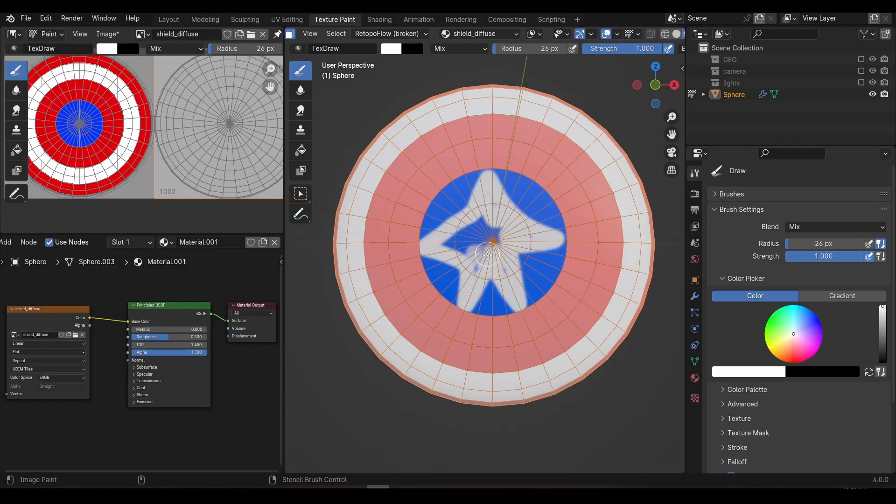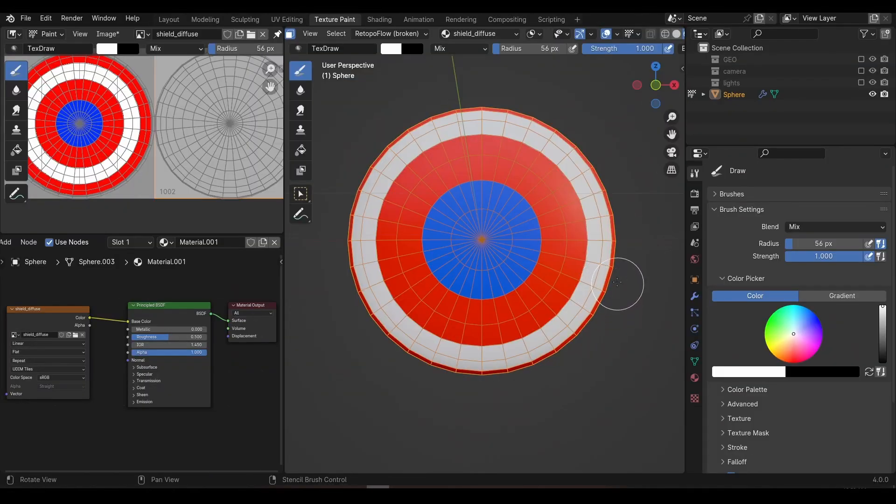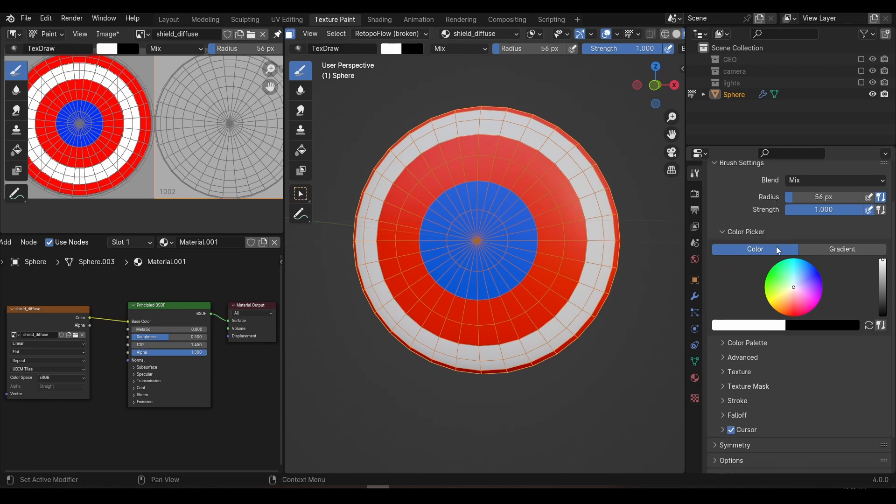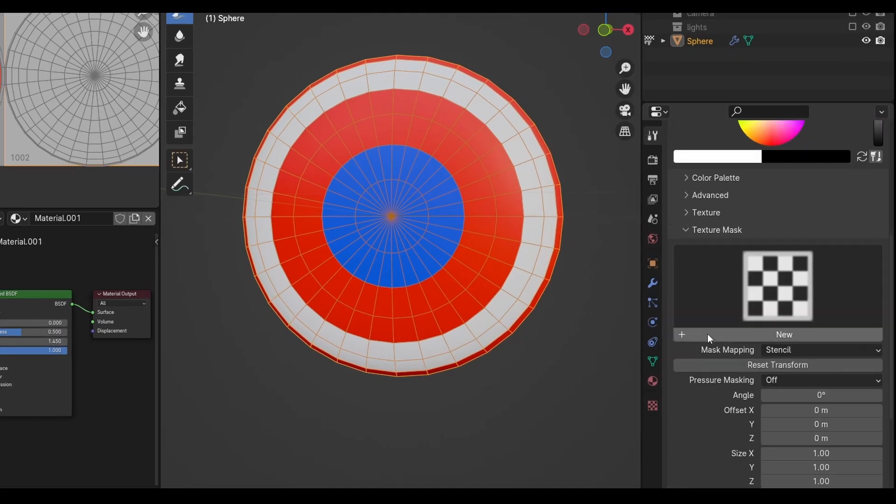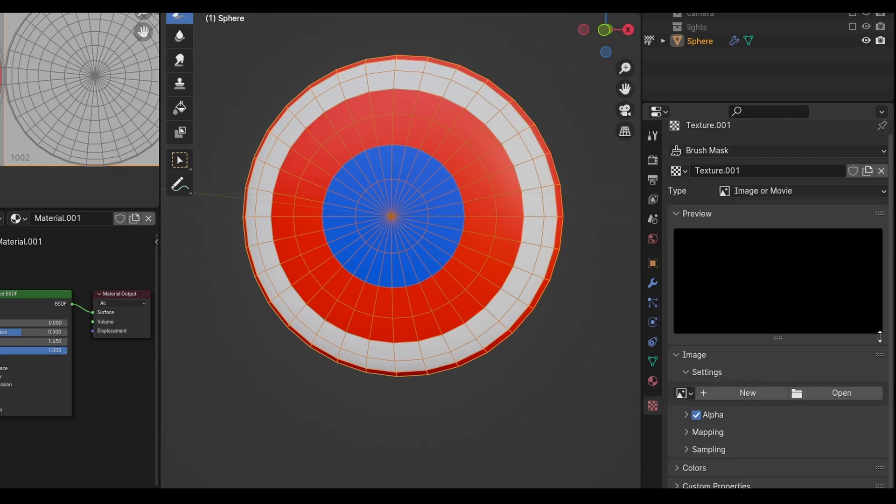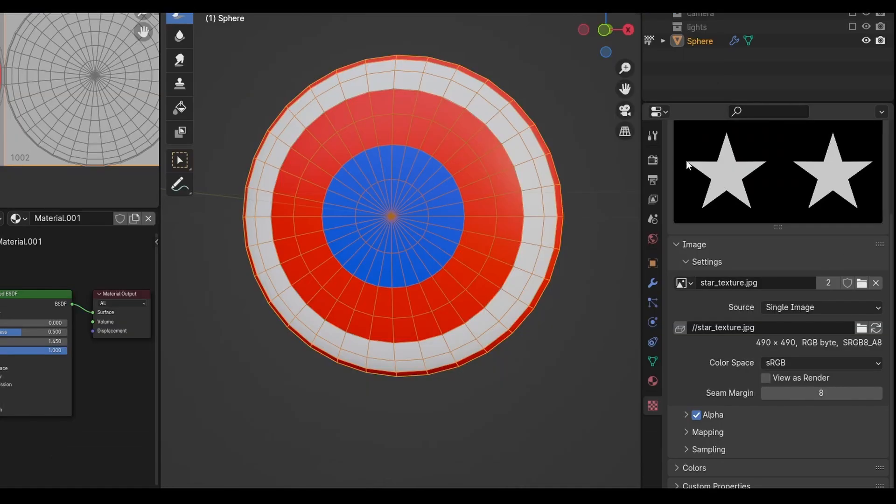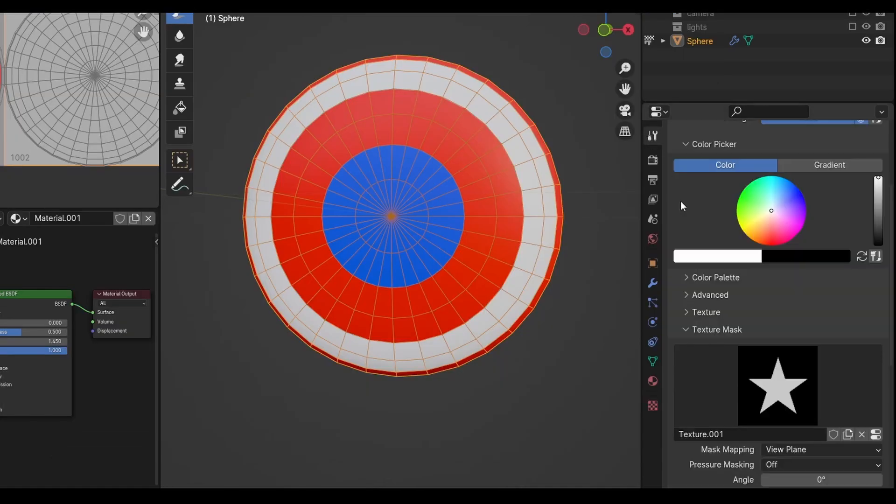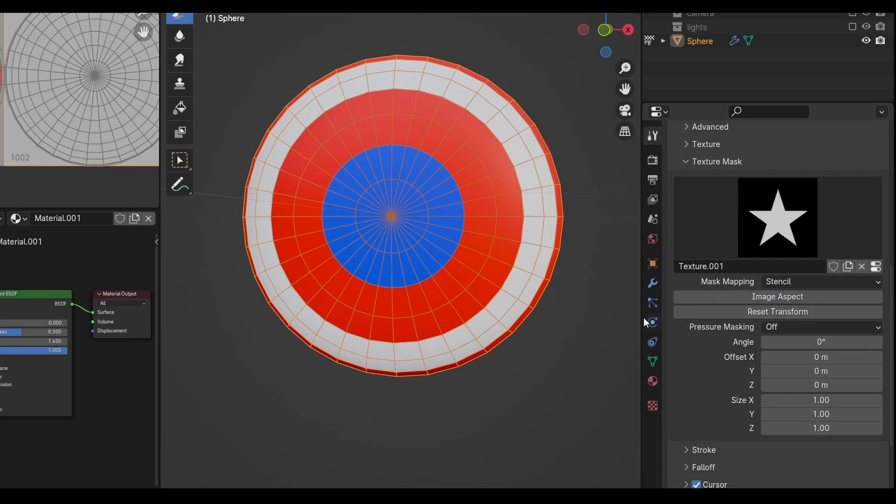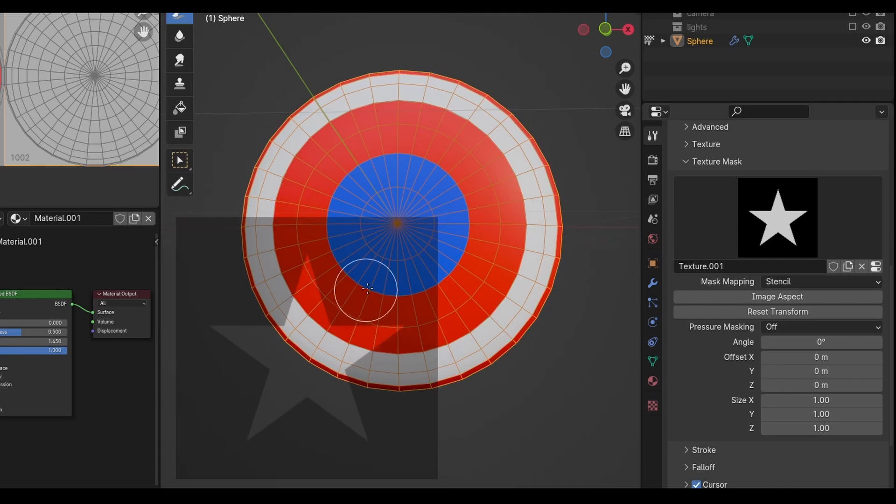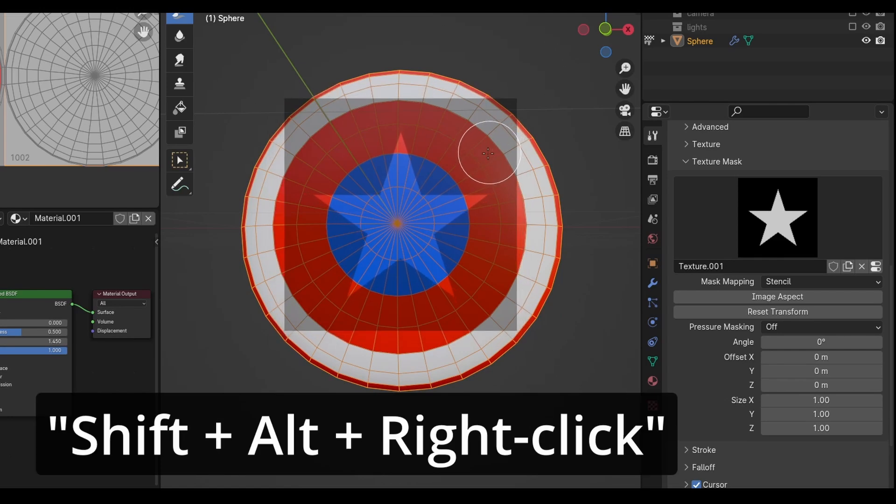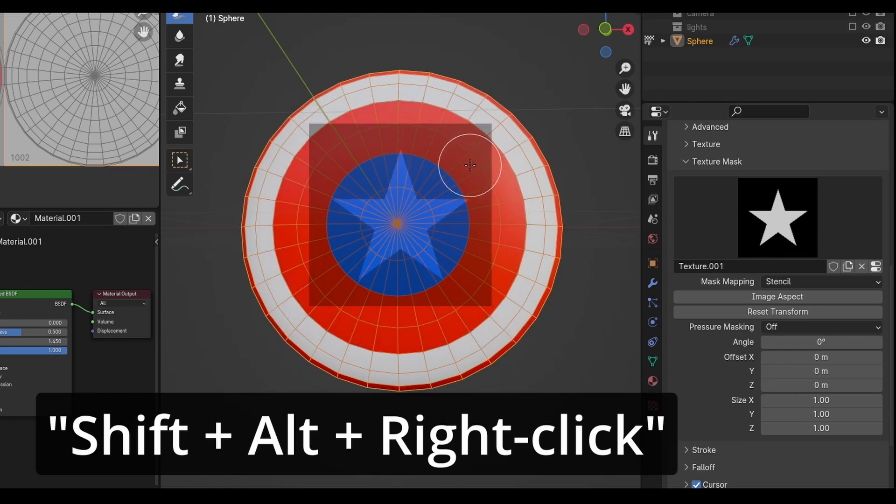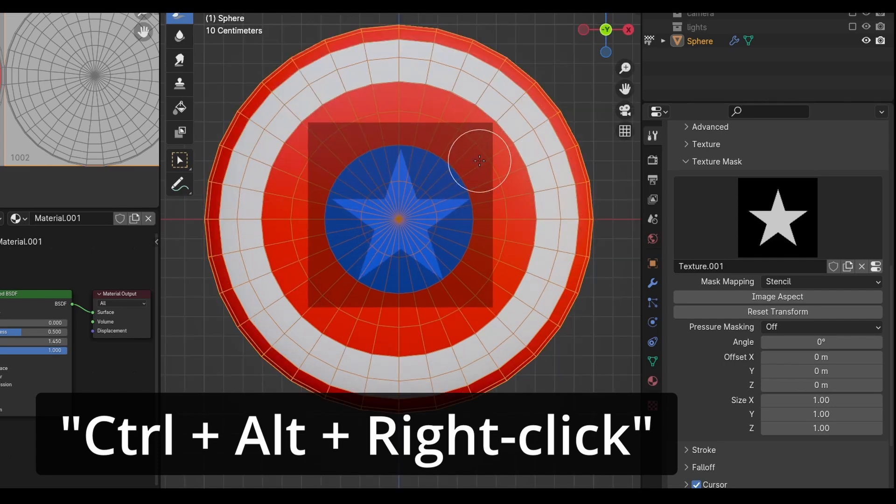Unfortunately, we don't have any faces we can select to paint the star in the middle, and painting it by hand could be inaccurate. Instead, you can create a simple star shape in Photoshop or download one from a number of places on the internet. For anyone who doesn't have access to a program like Photoshop, I've included a star image in the download. Choose the draw brush and in the tool settings, scroll down until you see the texture mask tab. Click the big new button and then click this little texture properties button. This will take us to another window where you can open up the star image. Once loaded, go back to the tool tab and find the mapping options and change this to stencil. If you move the mouse back into the viewport, you'll see this star shape appear as an overlay, but currently it's sitting in the corner of the screen. You can move the stencil around using Alt and right click. You can resize it with Shift Alt and right click. And although we don't need it for this stencil, you can rotate it with Control Alt and right click. Align the star over the blue section of the shield and paint on the star.